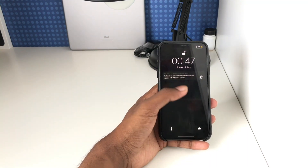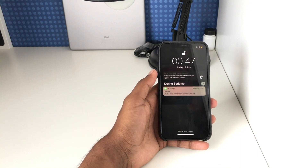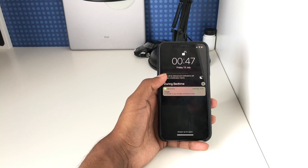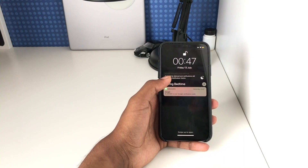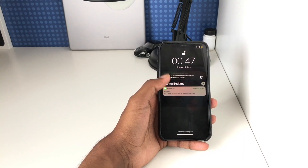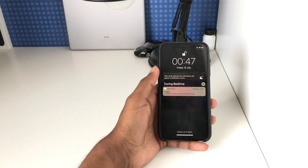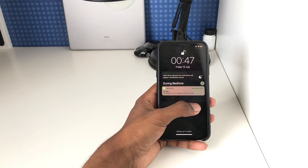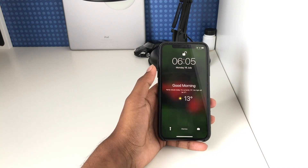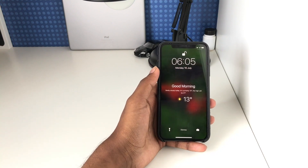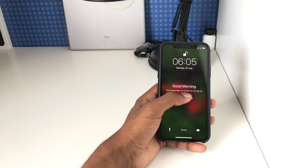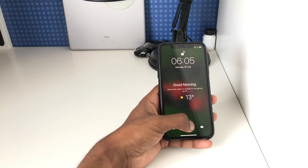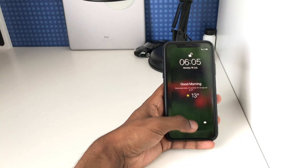If you want to see your notifications, you go to Notification Center and there's a 'During Bedtime' section. Any notifications that came in while Do Not Disturb during Bedtime was active will appear under that section. Once you've woken up and bedtime mode has been deactivated, you get a nice little screen which shows the current weather conditions with a small graphic, and then you can just tap dismiss to go back to your normal lock screen and continue using your phone.